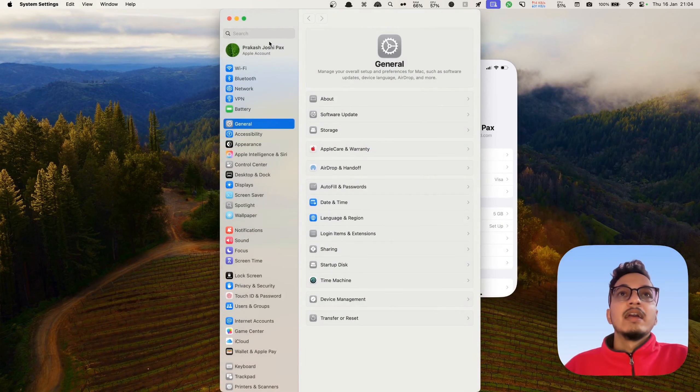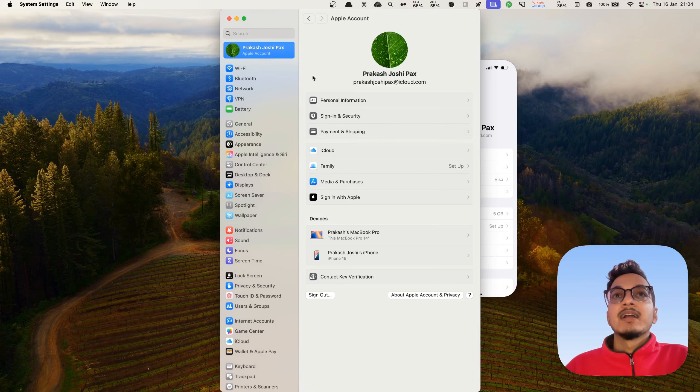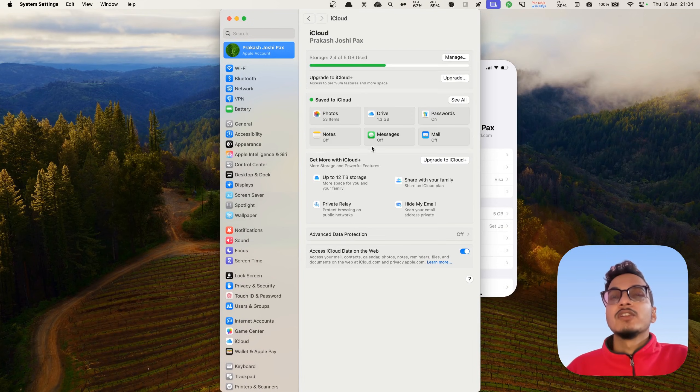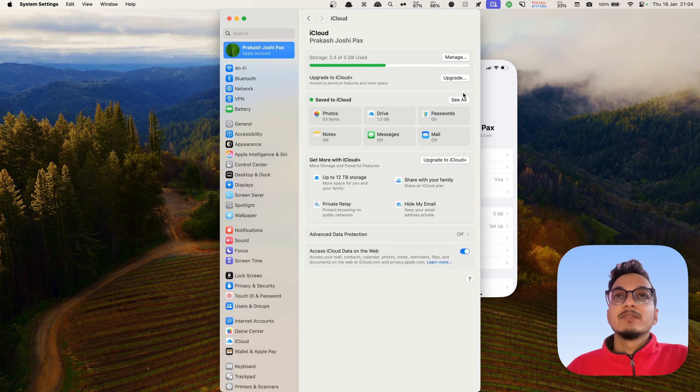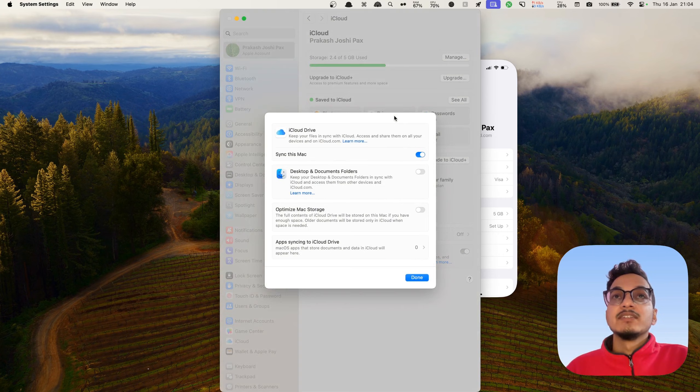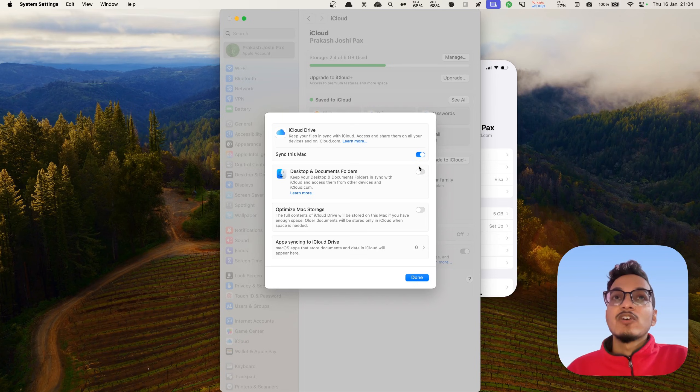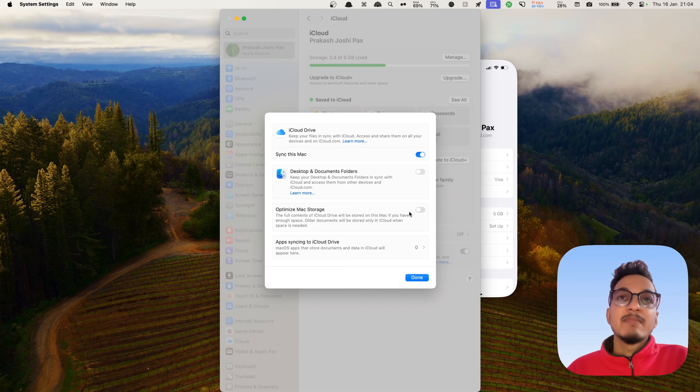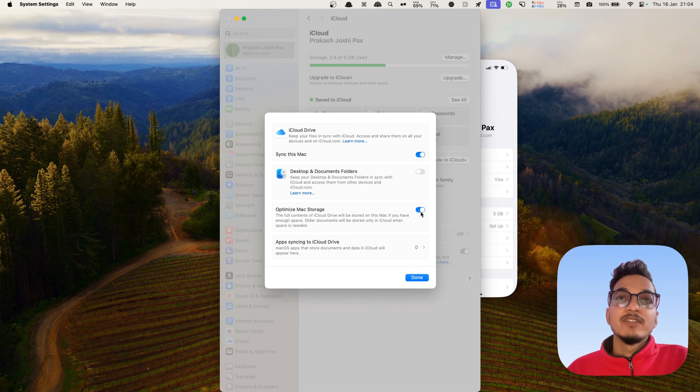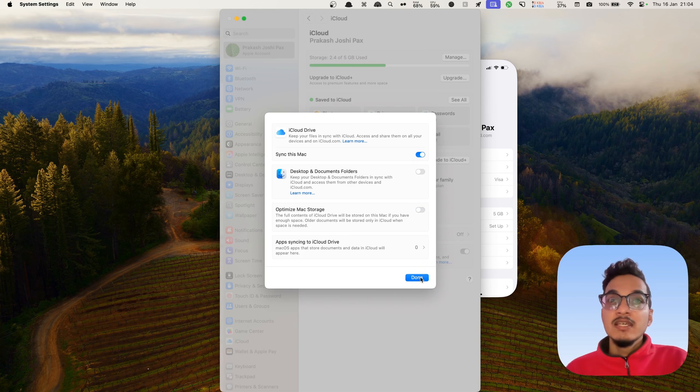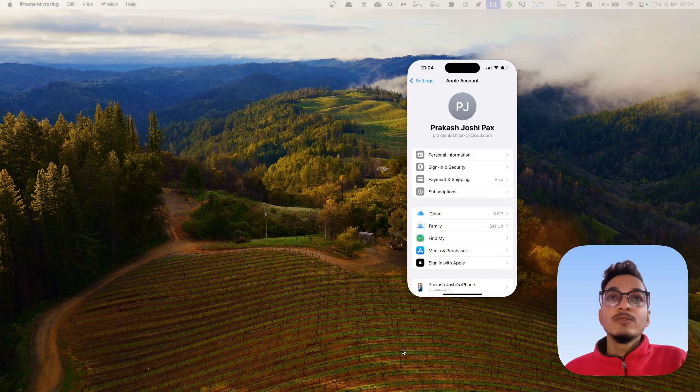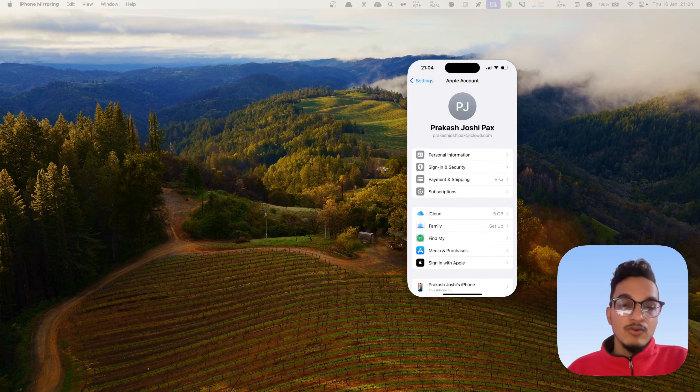Go to Apple Account, and here you'll need to turn on the iCloud service. Again, here you have the Drive option. You'll need to click on Sync this Mac. This option should be turned on. Then you need to disable the Optimize Mac Storage. You need to turn off this option.